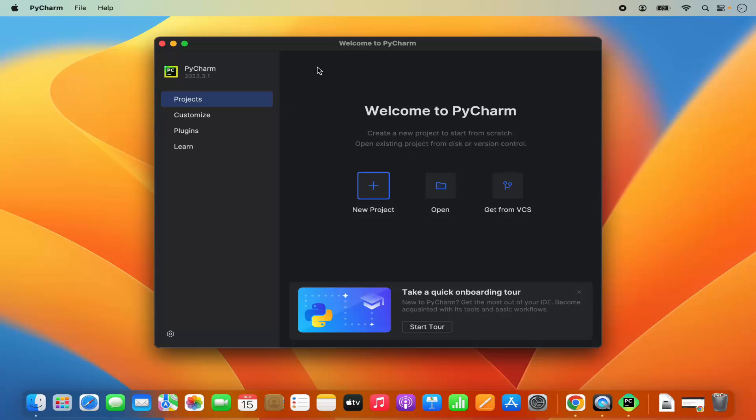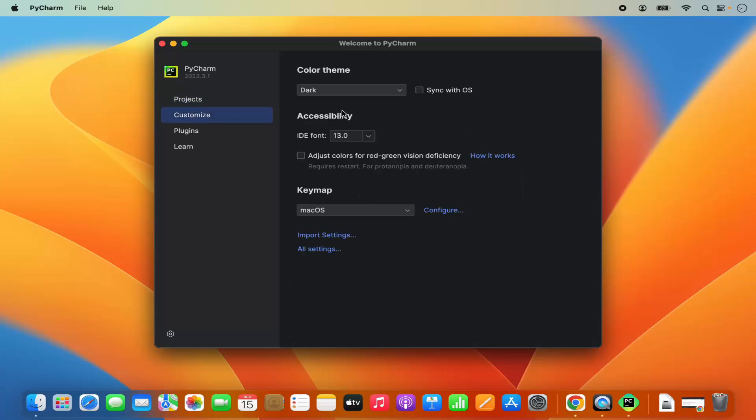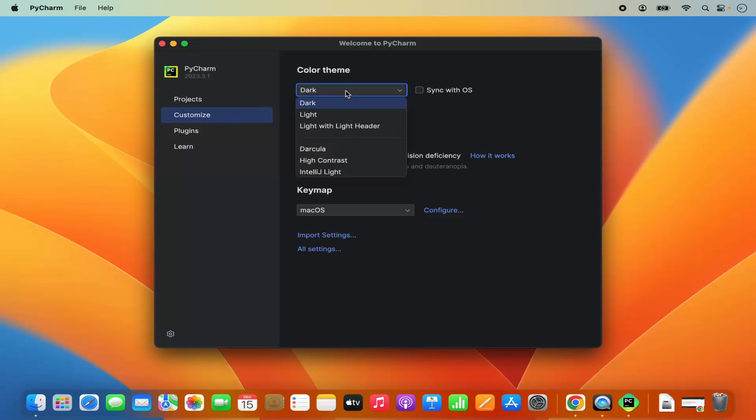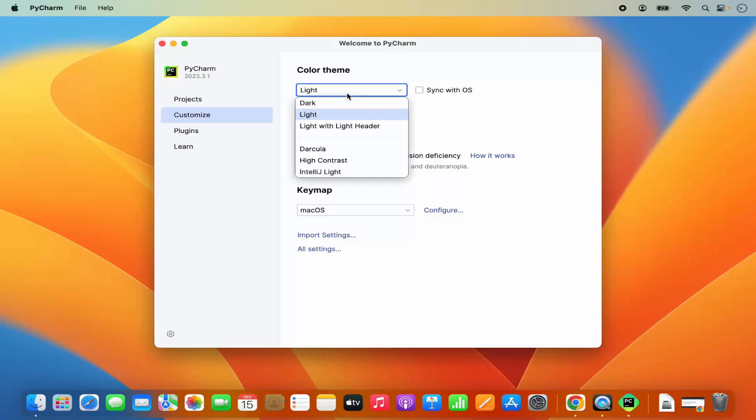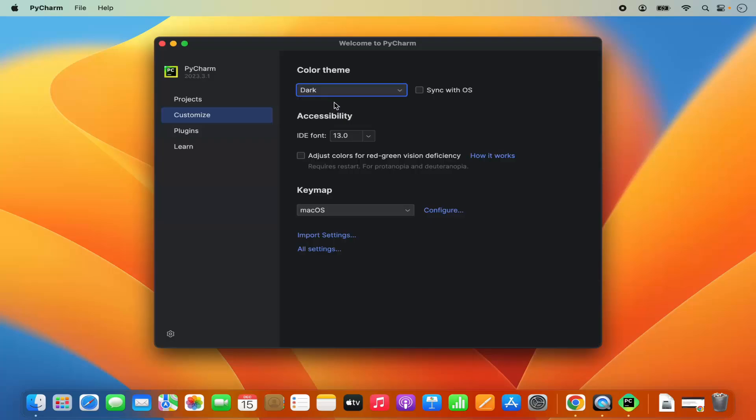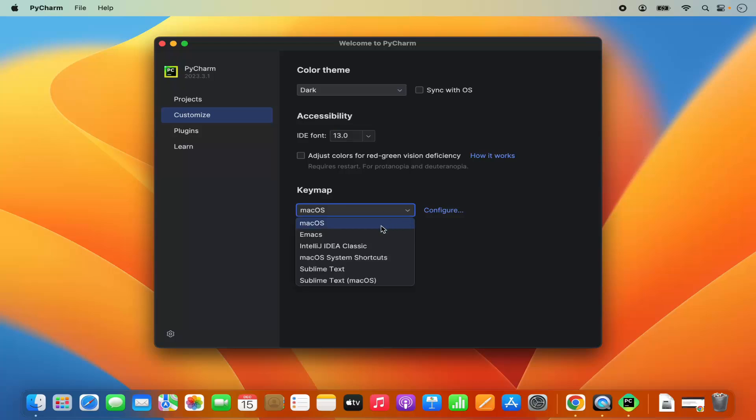Now in PyCharm IDE you have some sections. First section is for the project where you can open or create a new project. You can also customize your PyCharm IDE by going into the customize section. For example, you can change the theme from dark to light or light with light header. I'm going to leave it as dark. You can also change the font size. You can adjust color for red-green vision deficiency, and you can also choose the key map which by default is for macOS, but you can also choose from other options here.